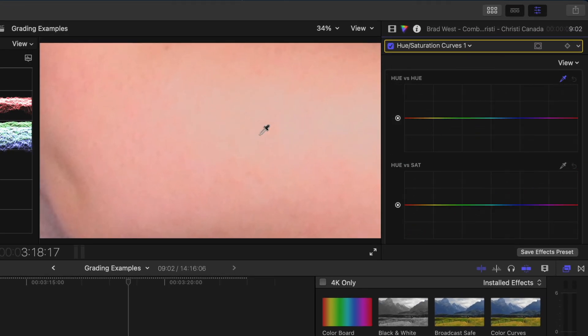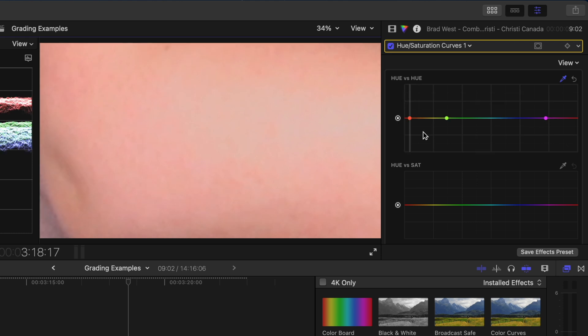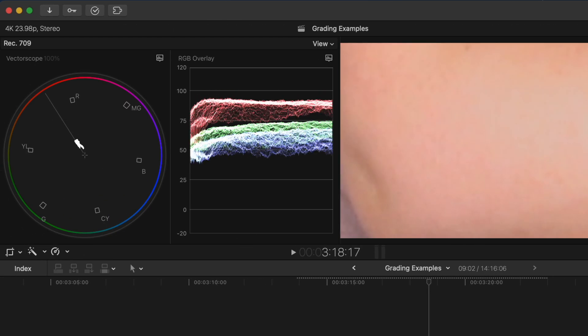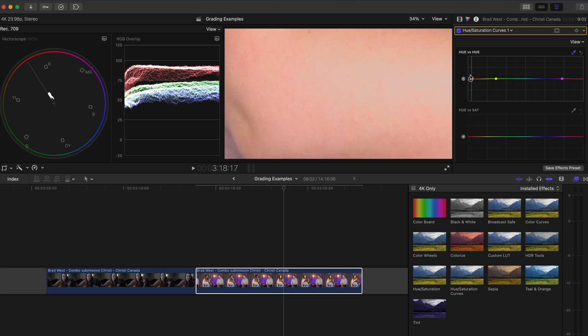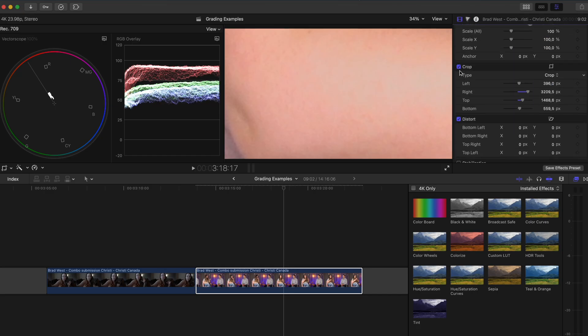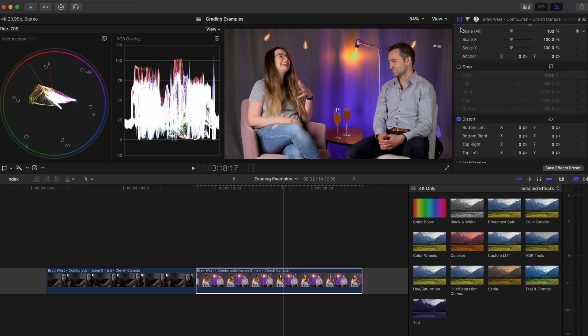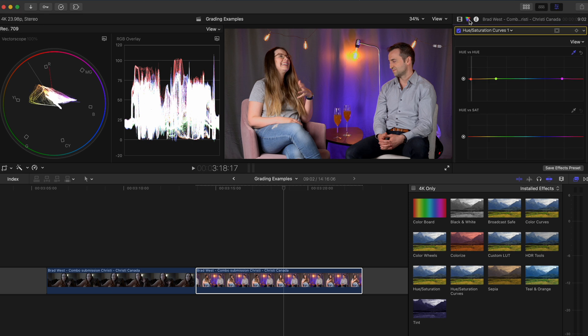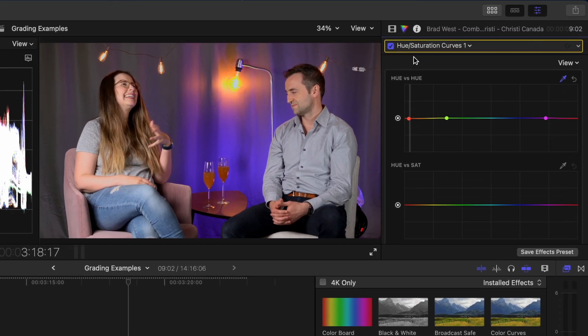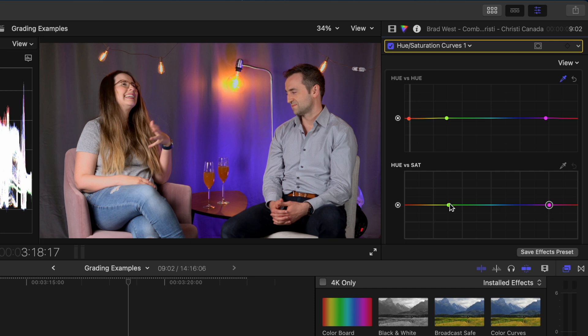I'll add a hue versus saturation curves adjustment and on the hue versus hue curve I'm going to click on the eyedropper to select her skin. Now I can grab this point and move it down slightly until the skin tone is closer to the skin tone indicator line. I'll go back to the video properties and disable the crop so that I can see the full shot. I'll head back to the hue saturation curves adjustment and I'll click to create a few points here that match the hue versus hue curve and I'll increase the saturation of the skin tones. This is what it looked like before adjusting the skin tone and this is after.